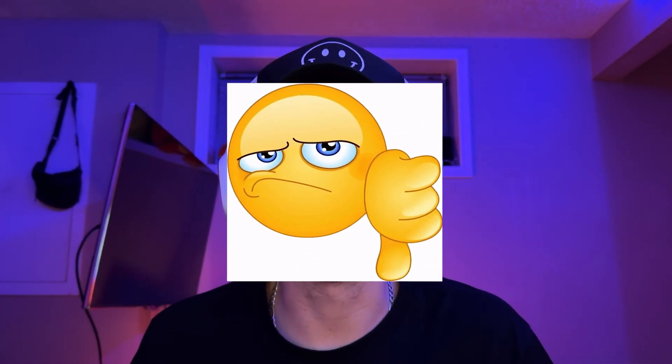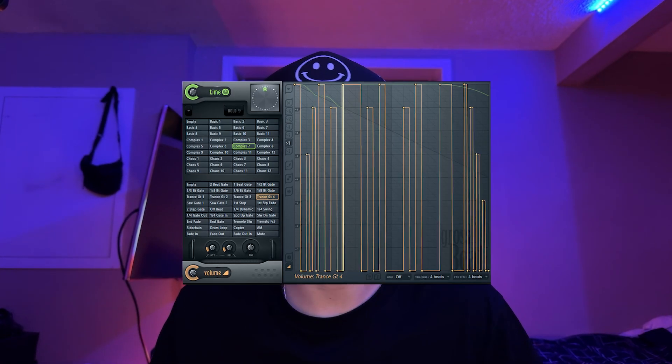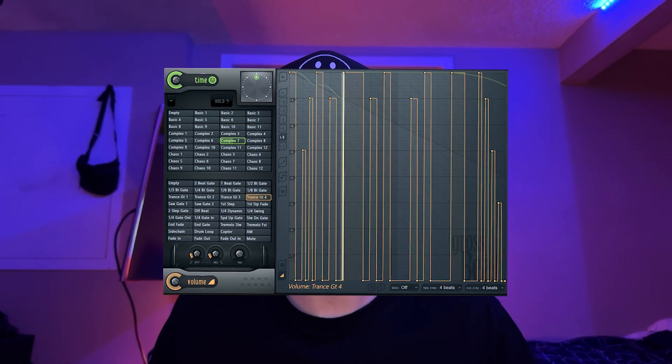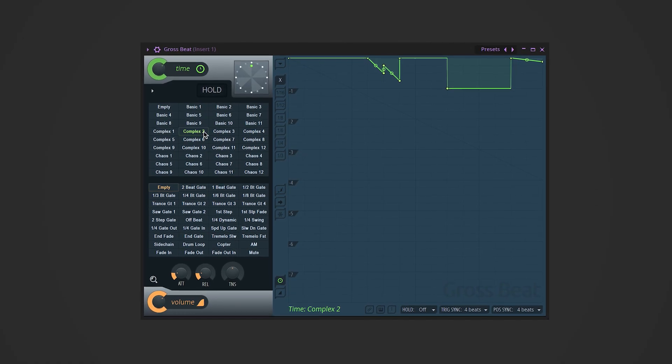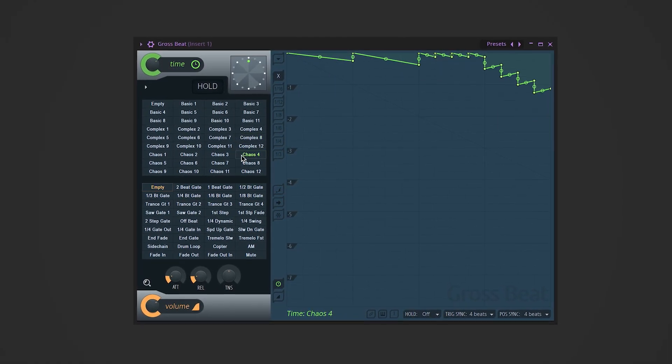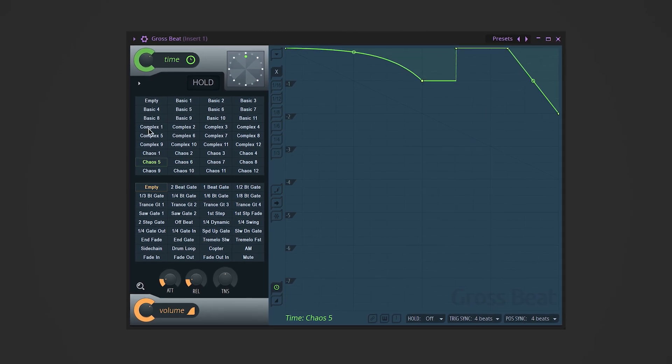Here's why your beats aren't hitting the way they could be — you're not using Gross Beat to its full potential, or maybe you're just not using it at all. But don't worry, by the end of this video you'll know exactly how to use it to add insane chops, stutters, and rhythmic flips to your track.